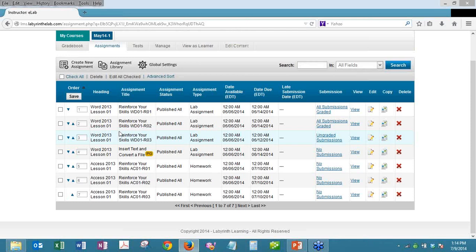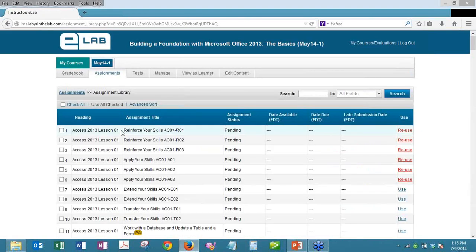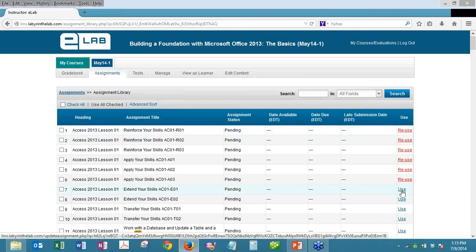The ability to add batches of assignments from the assignment library is probably the biggest feature for ease of use in setting up courses. For those familiar with eLab, the page I'm looking at is the list of active assignments. We pre-populate an assignment library with all end-of-lesson exercises from the book and additional exercises from the instructor support package. Previously, you would have to click the 'use' link for each assignment, go in and make your settings, save, return to the library, and repeat. Now you can do it in batches.